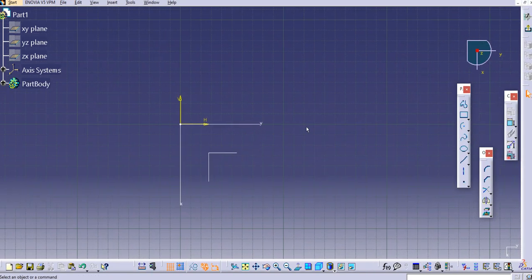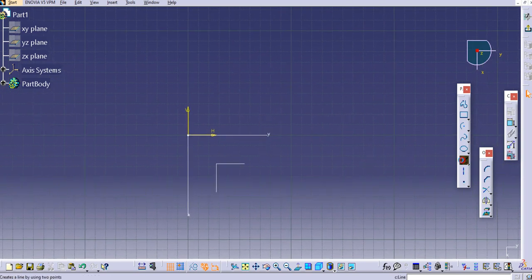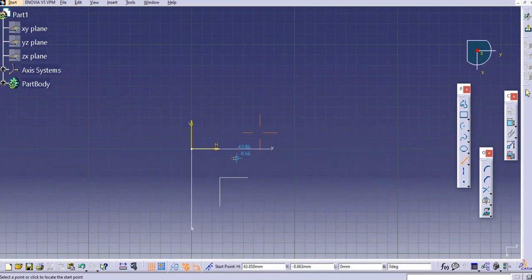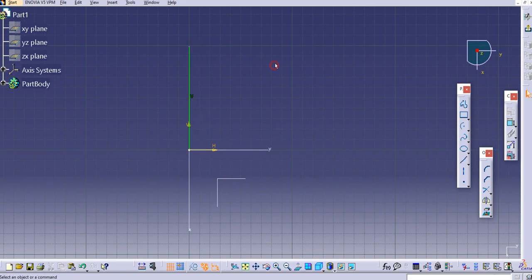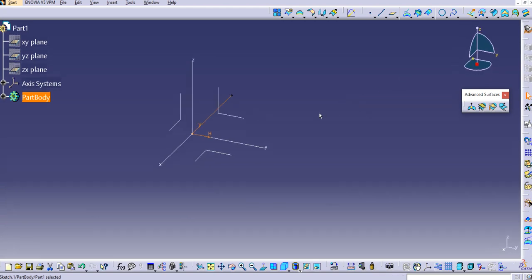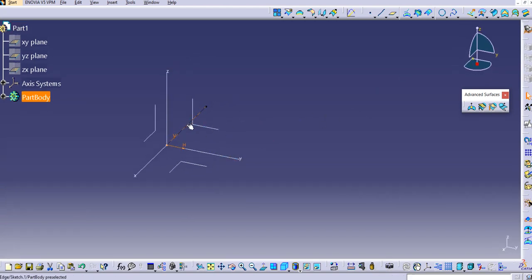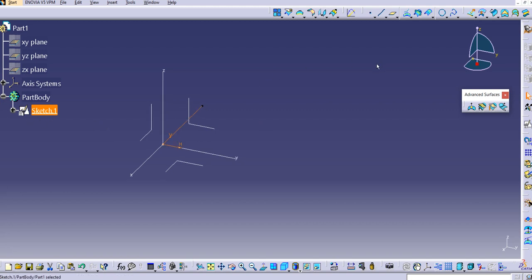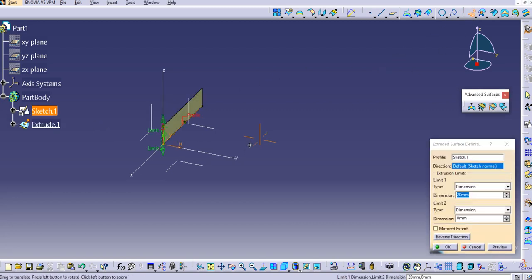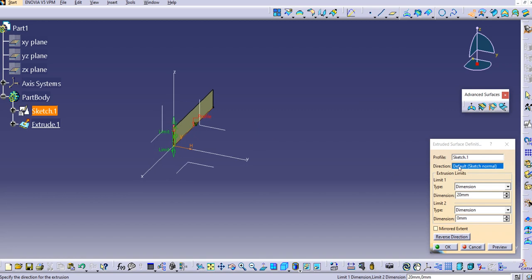For the first example, use a simple line command, draw a line here, then exit the workbench. Now I will extrude this — we have Sketch 1 and I will extrude it. Click on the Extrude command and then provide a direction.